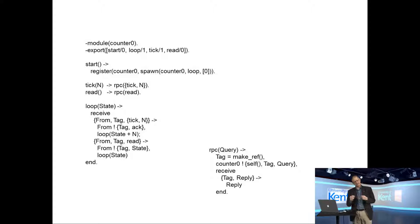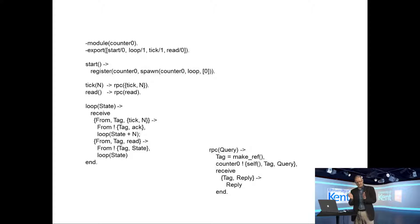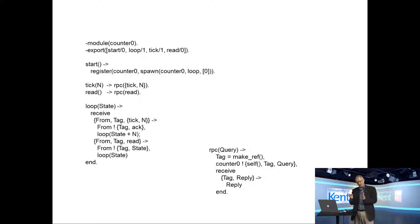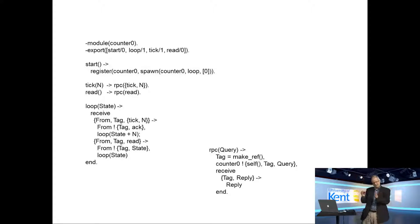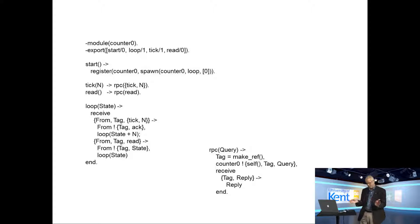You can do two things to the counter. You can increment it by calling a function tick of n. It has a local state variable whose value is some value. If we say tick of n, it will increase that state variable by the value of n. You can read it, and it starts off at zero. So it's a very simple thing.